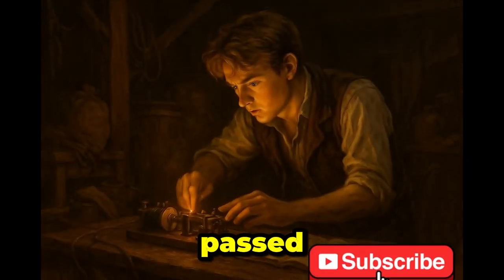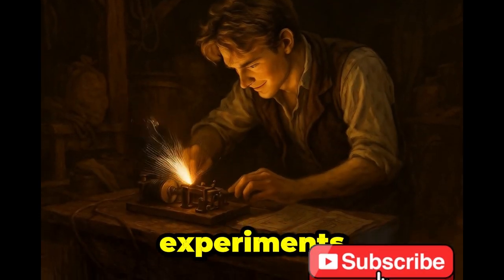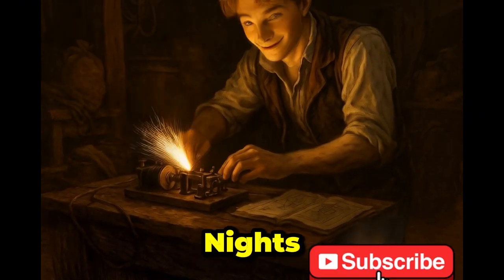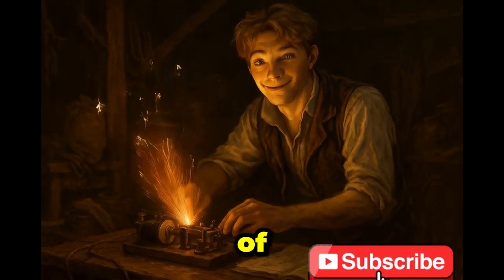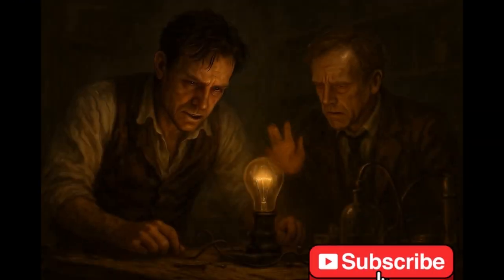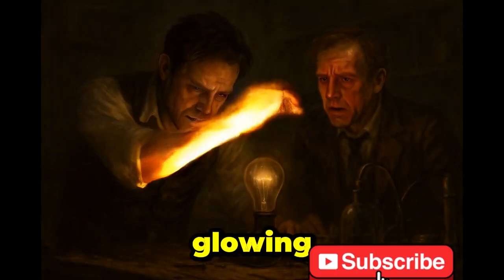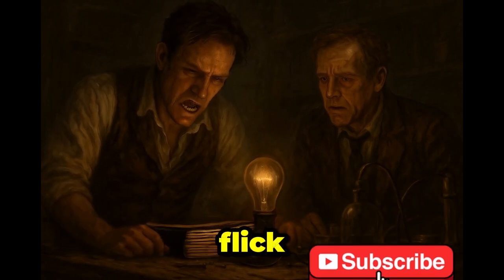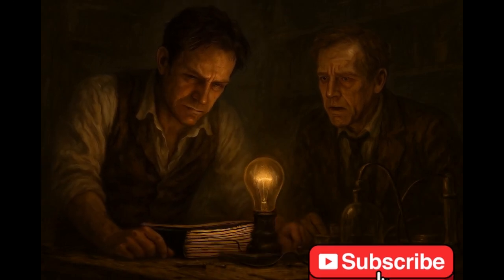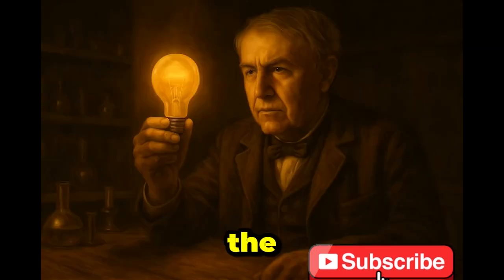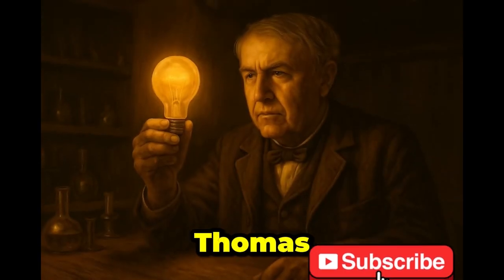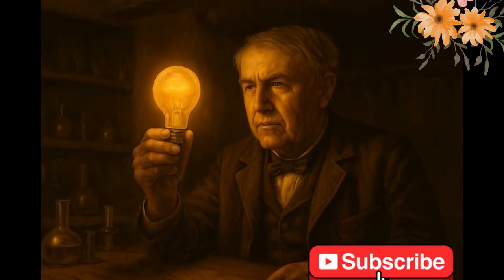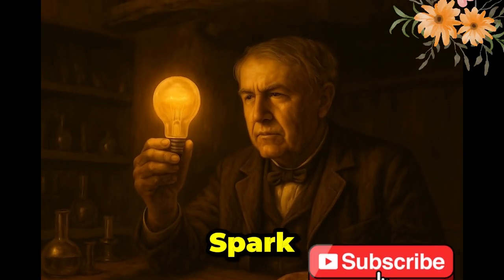Years passed, experiments failed, sleepless nights, hundreds of tries, one glowing dream. Then with a flick of a switch, he lit up the world. Thomas Edison, proof that every spark starts in the dark.